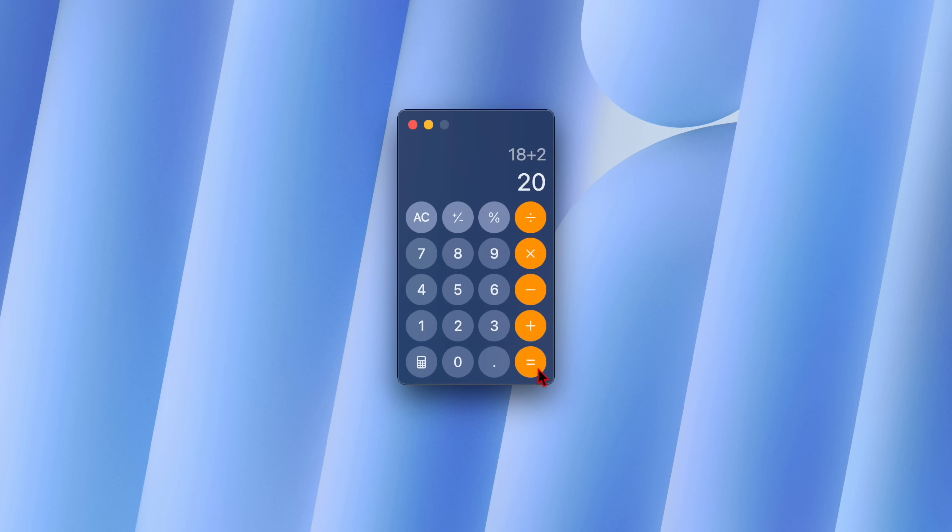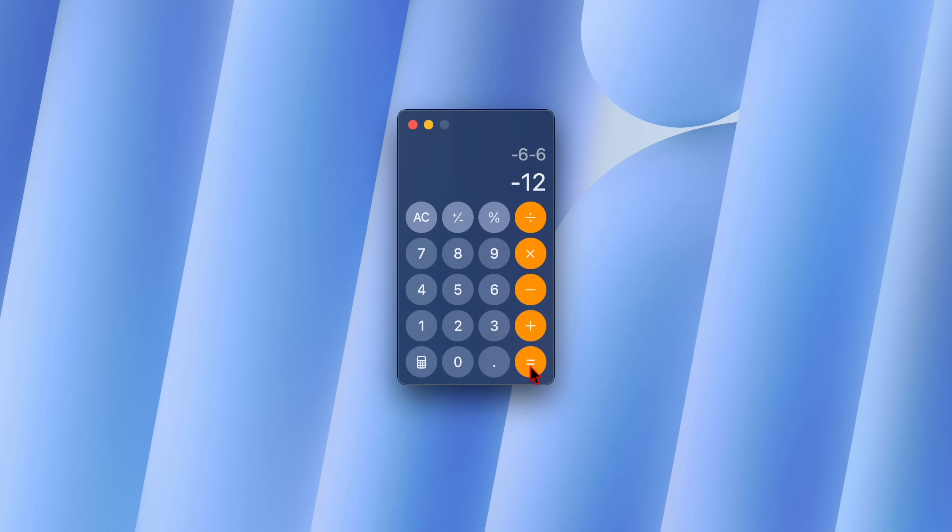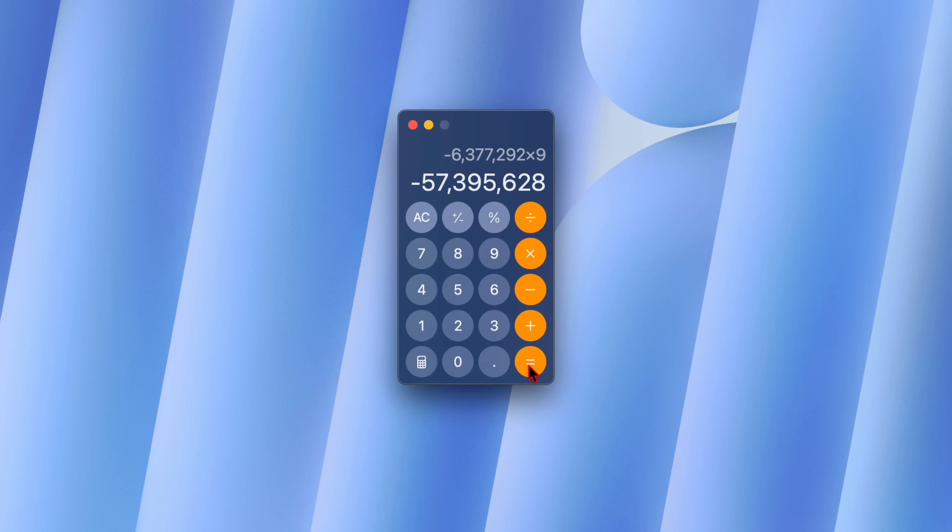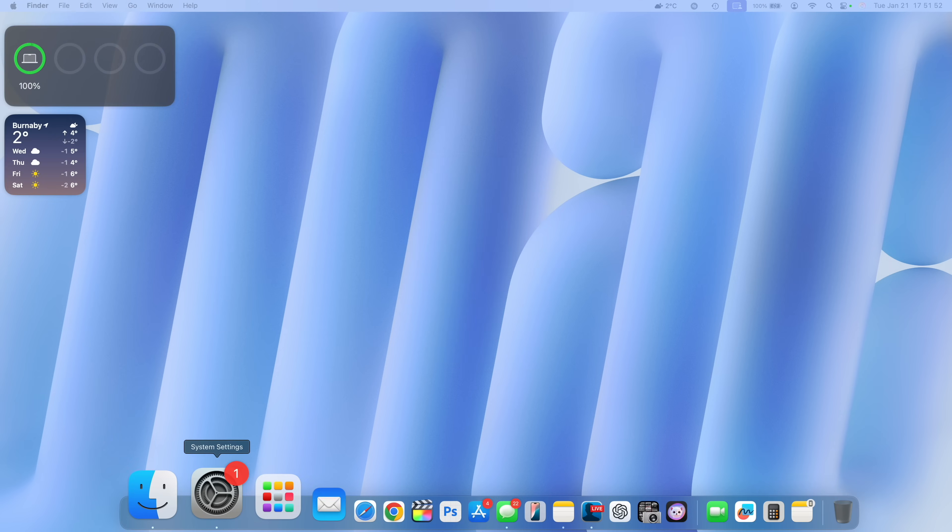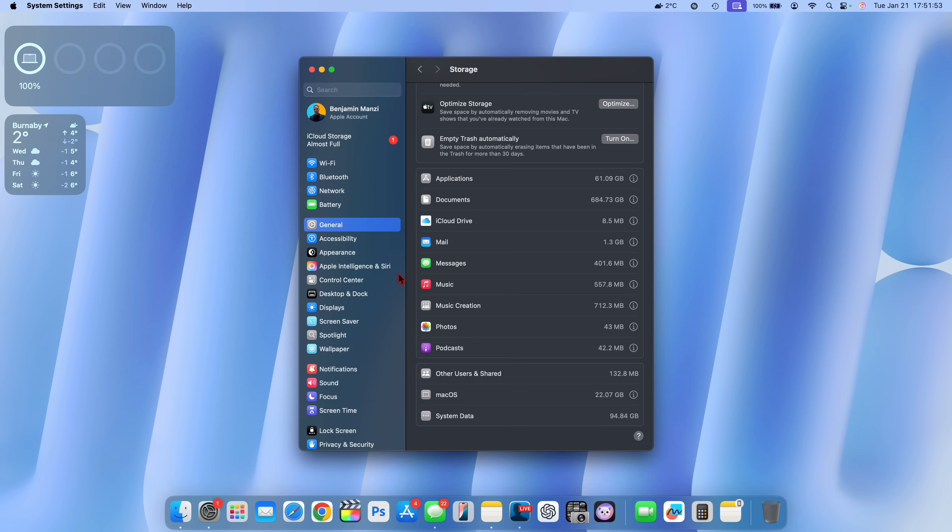So for example if I say 10 plus 2 just like this and then continue to hit the equal sign it will continue to add the 2 to whatever the total current sum is. And then if I say for example minus 6 you can see it will continue to subtract 6 until I change that, and if I continue to change whatever current operation is you can see it has that continuous operation function.